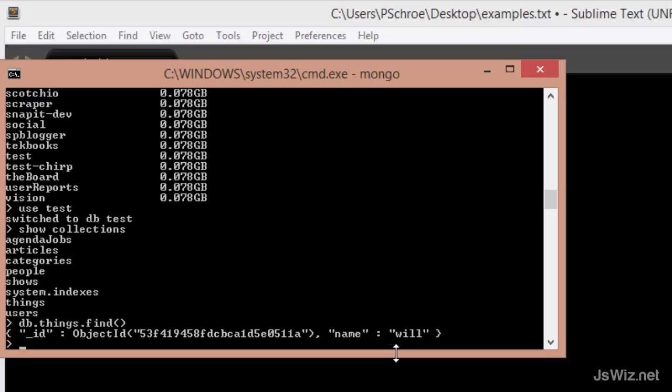We use JSON to define the objects in our database, which then gets converted into something called BSON, seen here.